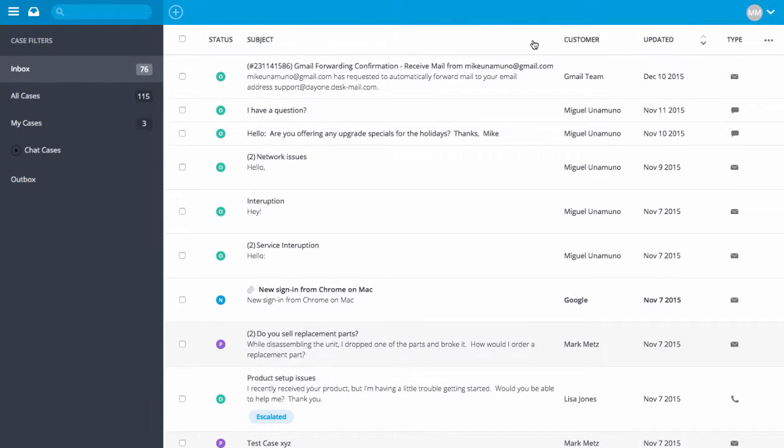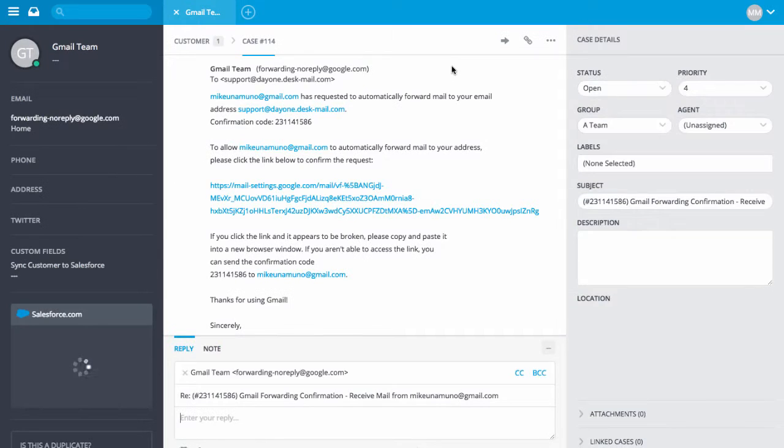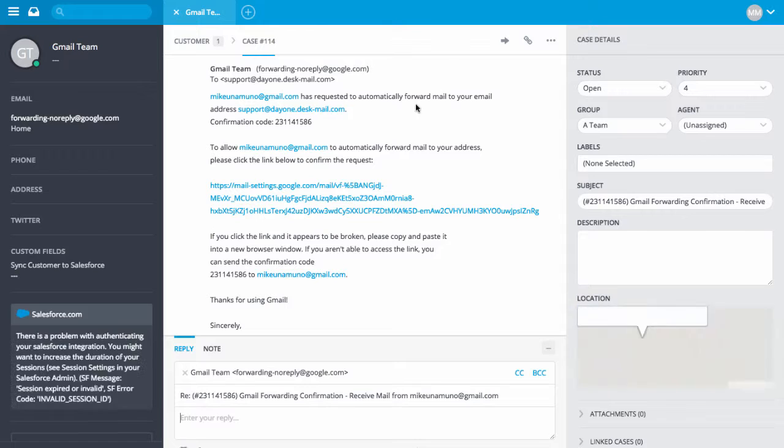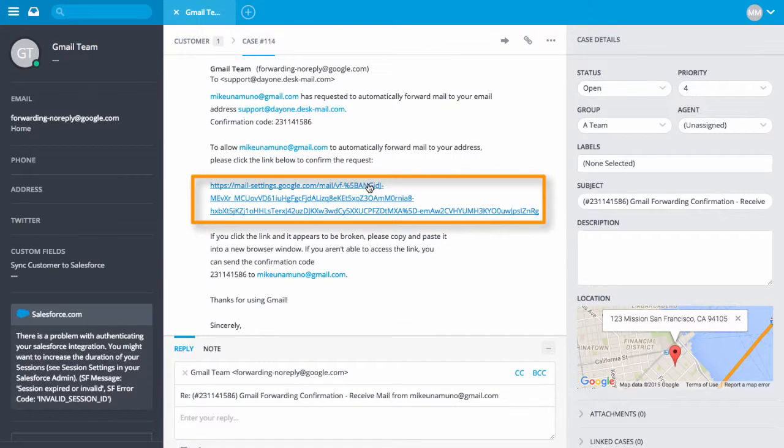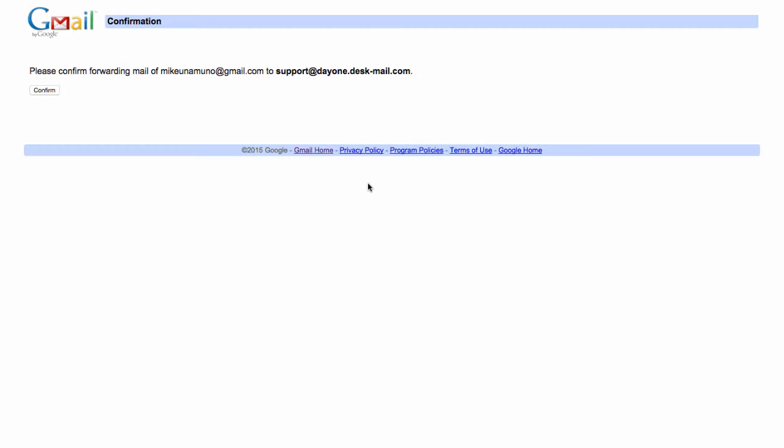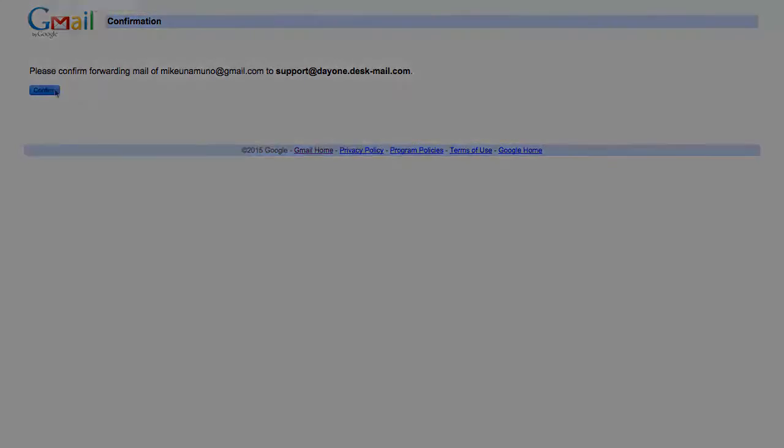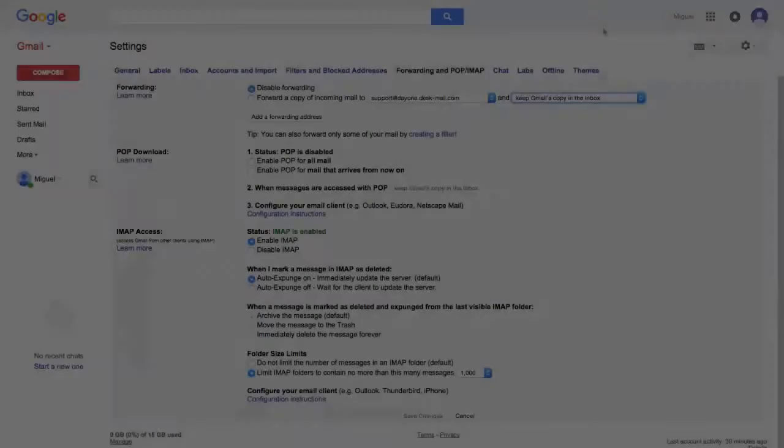Now log into your desk.com agent and look for the verification email. Click the link in the email to verify that you are allowing Gmail to forward the email to your desk email address. Then click Confirm.